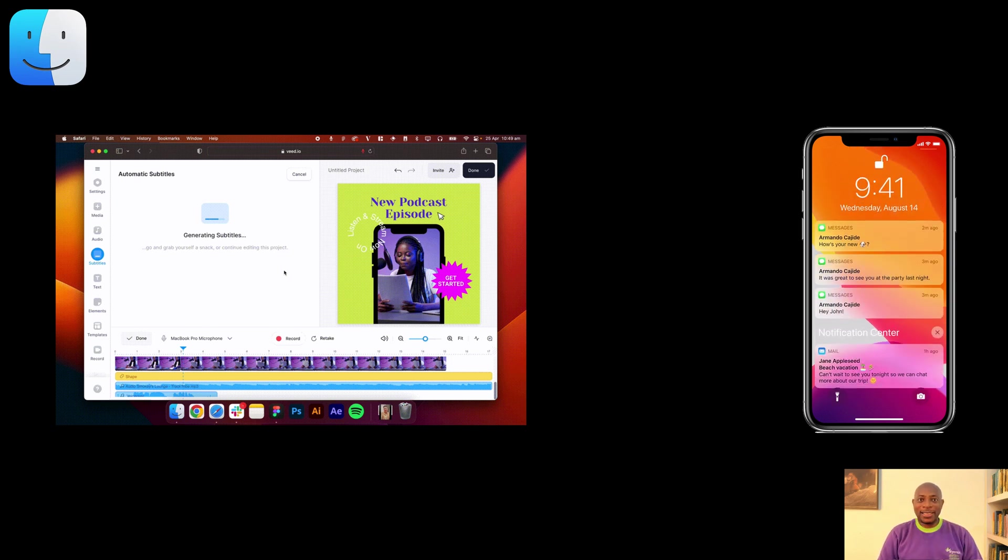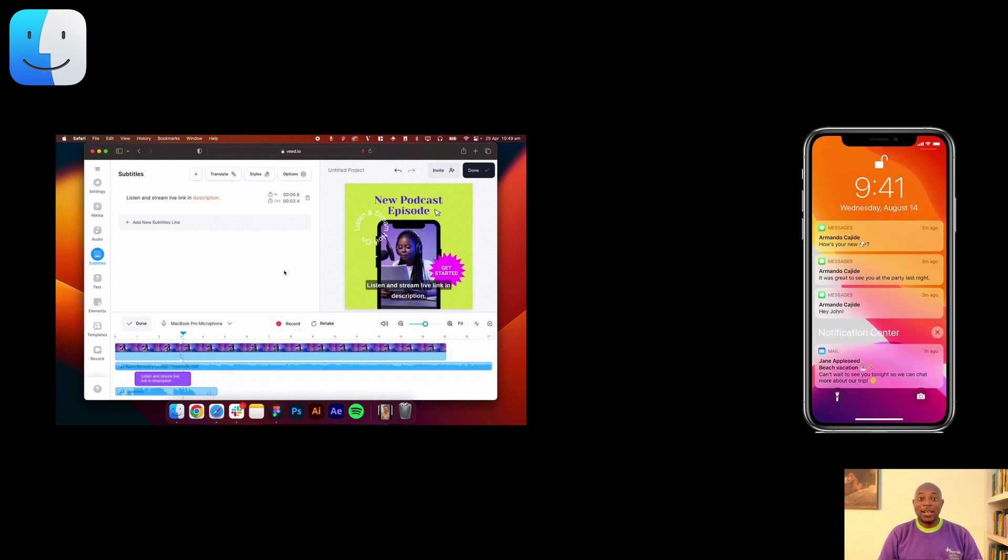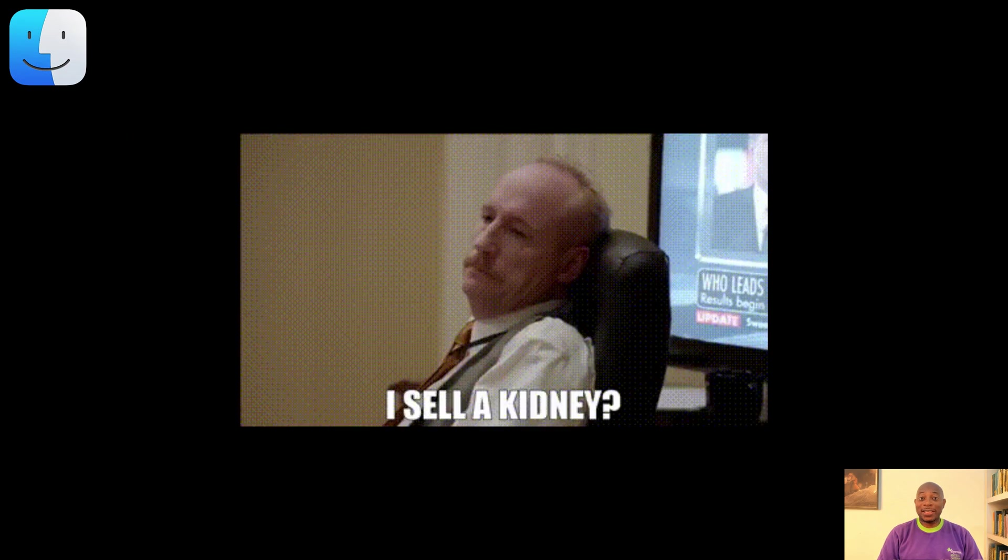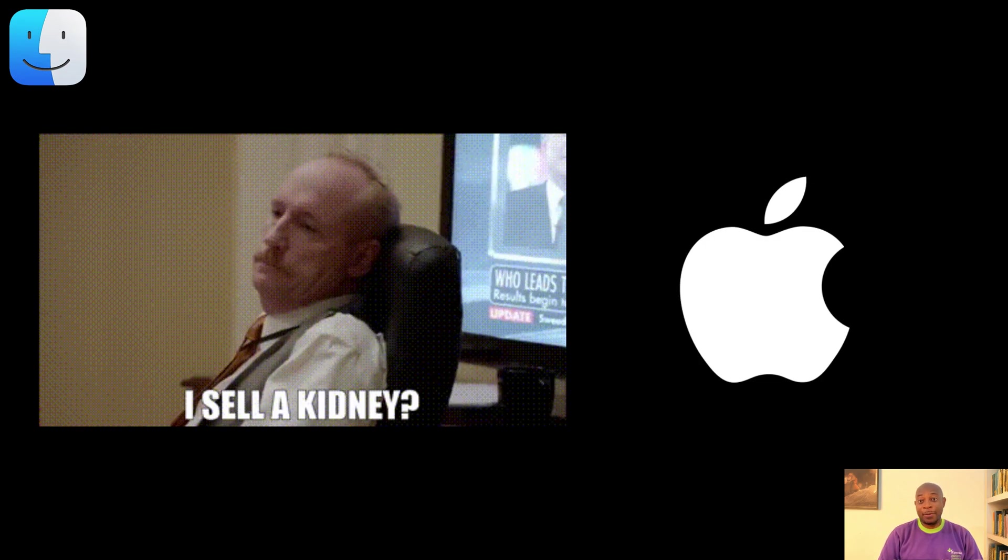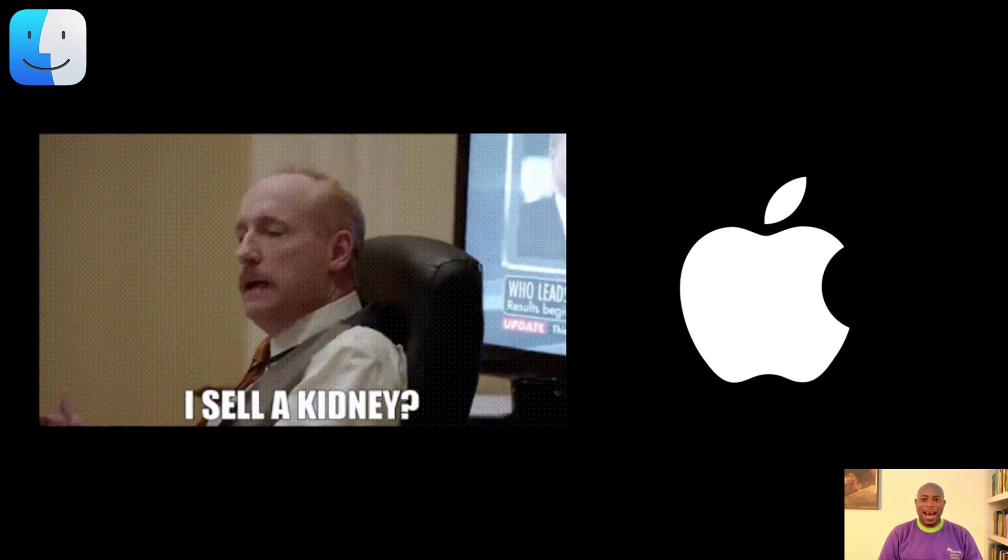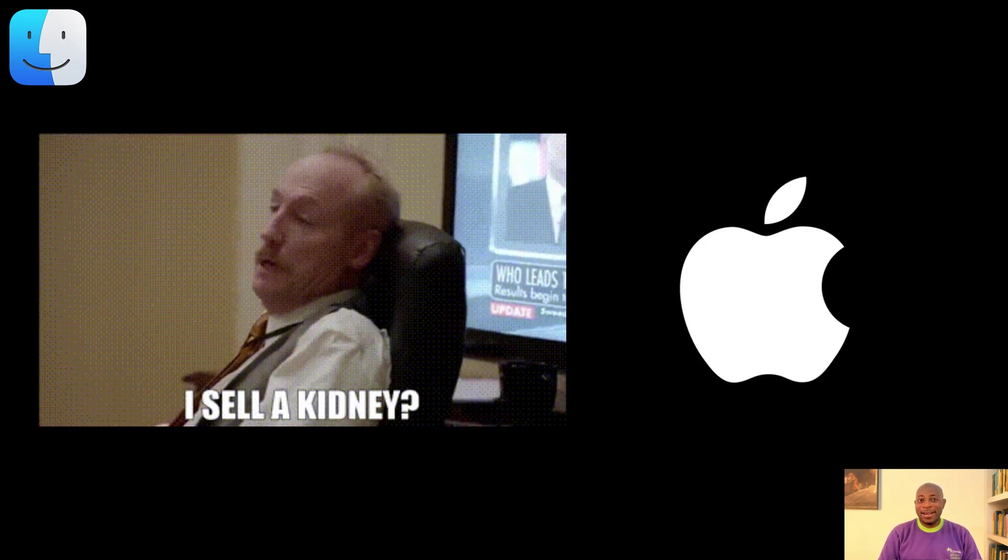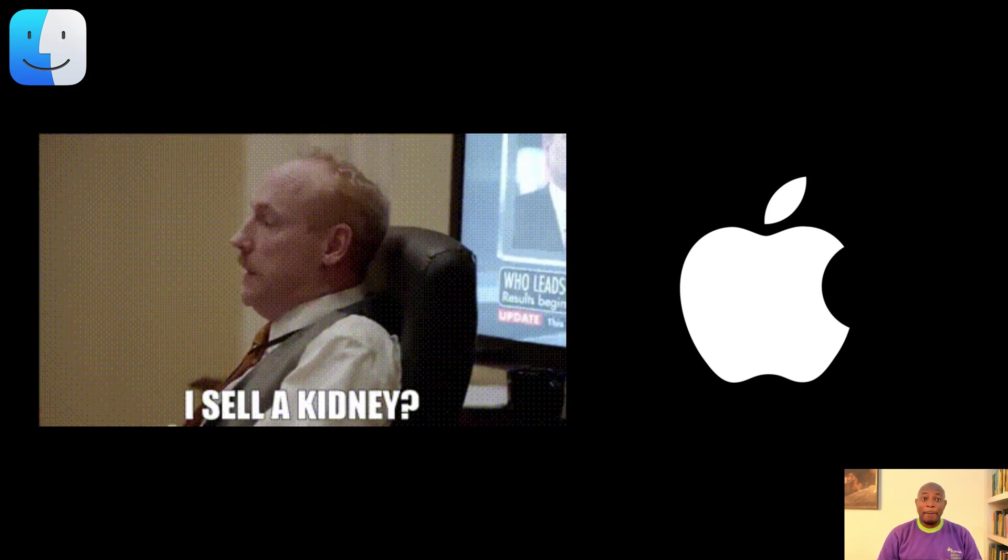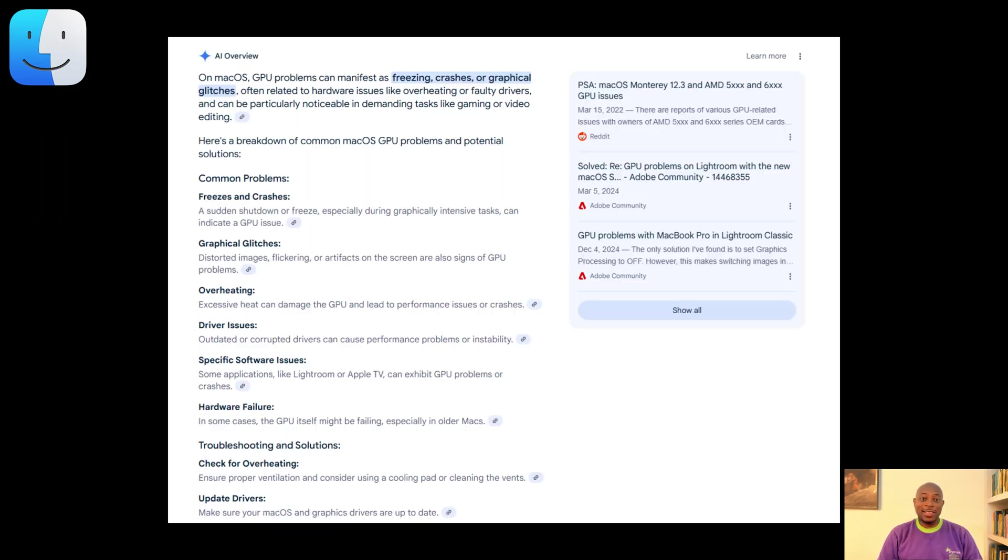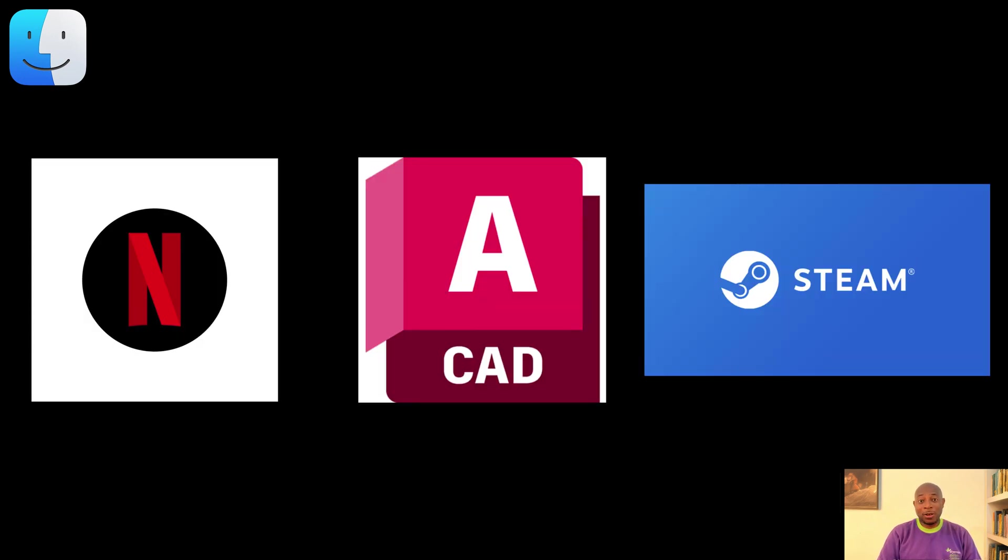But here is the catch. You'll need to sell a kidney for that shiny Apple logo. And gaming, it's not so good. Mac OS treats GPUs like they are cursed artifacts. And if your favorite software isn't Apple-approved, well, you're stuck with a half-baked version. It's the operating system equivalent of a gated community. Gorgeous, but you're locked in.